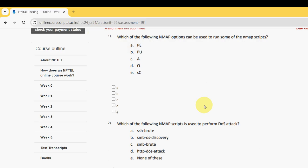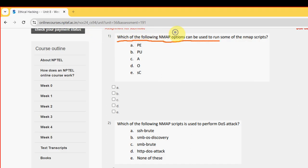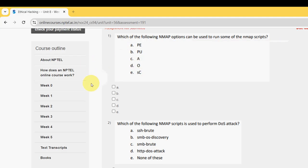First question: which of the following Nmap options can be used to run some of the Nmap scripts? The probable answer is option E, that is SC. So mark option E as the probable solution.